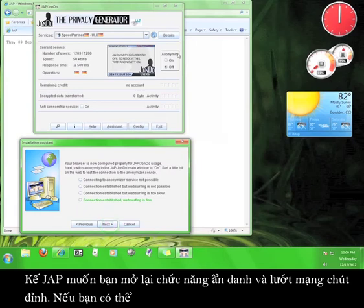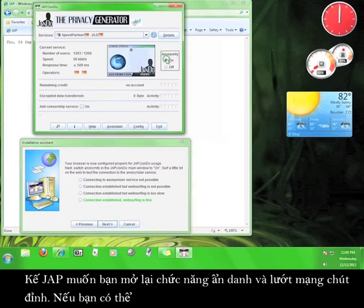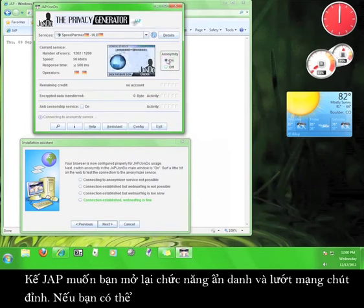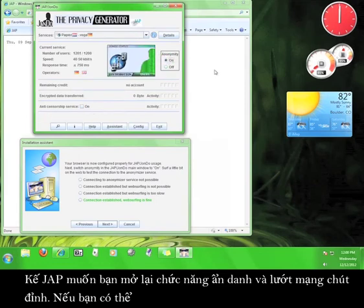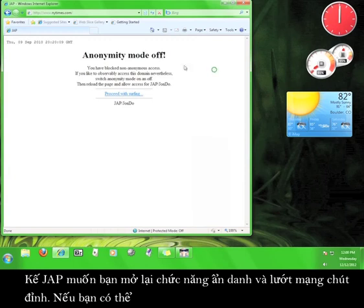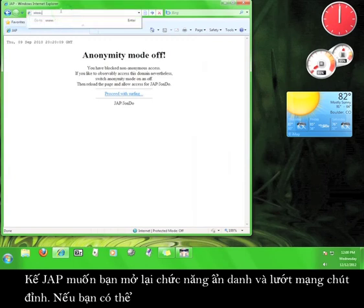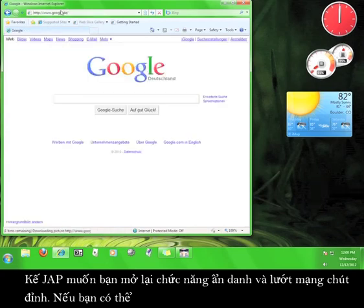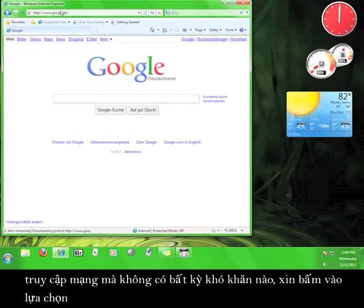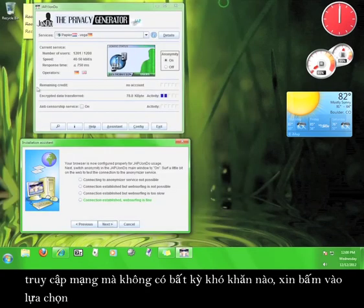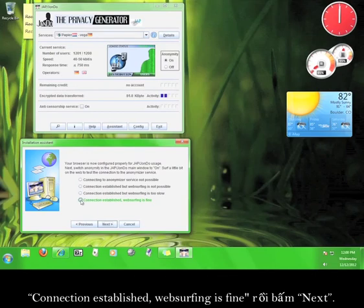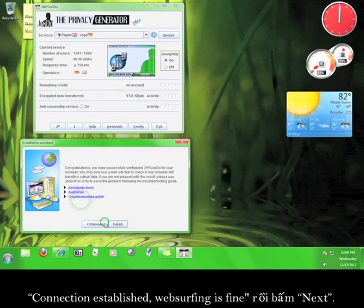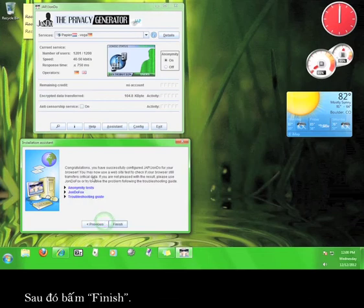Now, JAP wants to switch the anonymity back on and surf the web with it. If you can access the internet without any difficulty, click the option that says Connection Established, Web Surfing is Fine, and then click Next. Then click Finish.